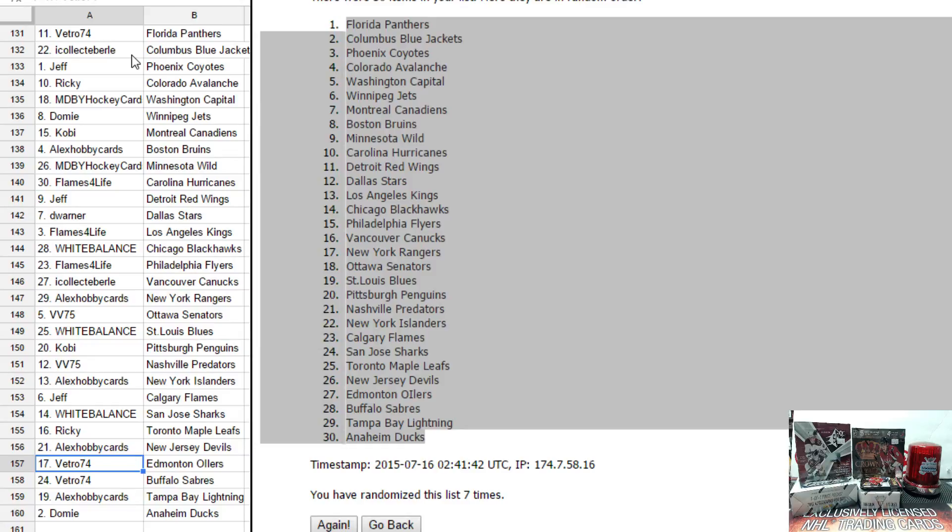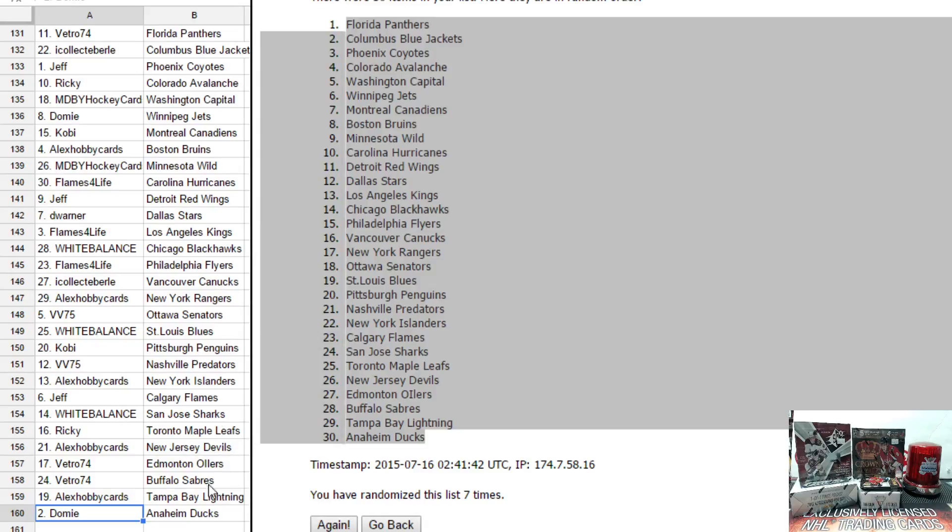Ricky has Toronto. Alex has New Jersey. Tommy has Edmonton and Buffalo. Two good teams. Alex has Tampa and Domi has Anaheim.